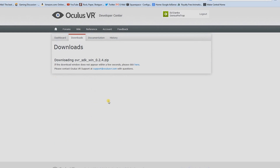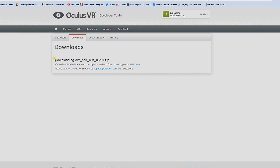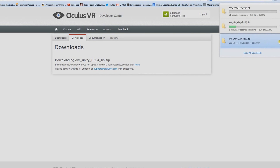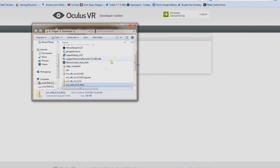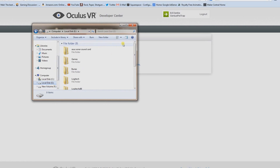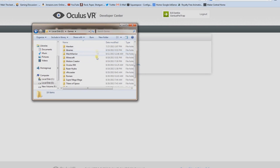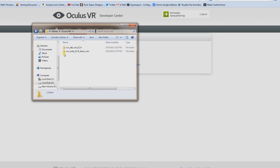Just download these two files and click on them — it'll ask you to save, just click OK. Once downloaded, go to the containing folder, highlight both files, cut them, and paste them into a new folder. Right-click, make a new folder, name it 'Oculus Rift', and paste everything in there.